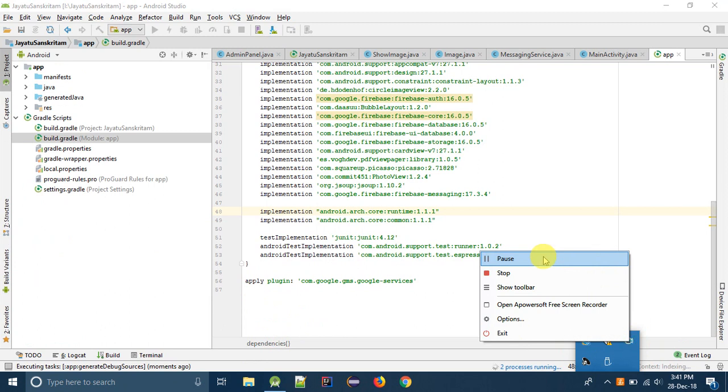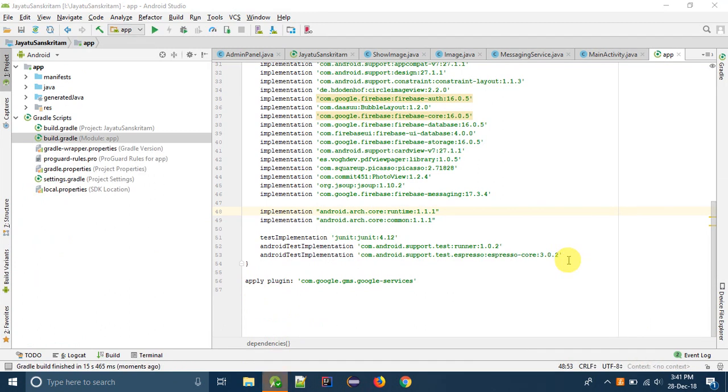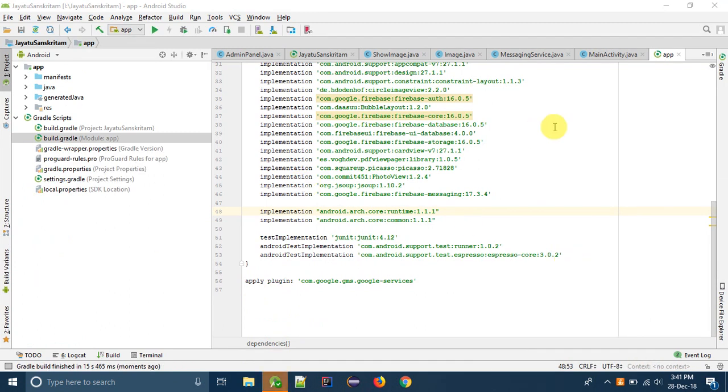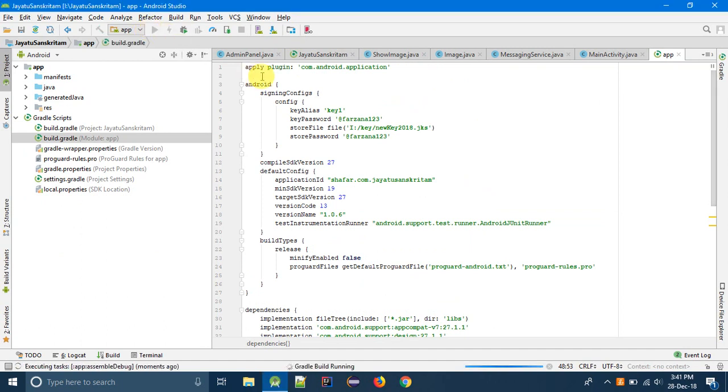So our project has been built and synced and libraries have been added. Now I will run the app. My device is already connected, my Android phone is connected.